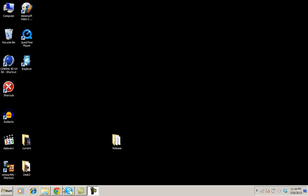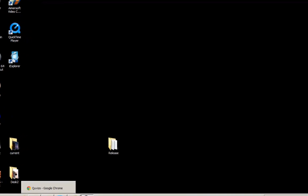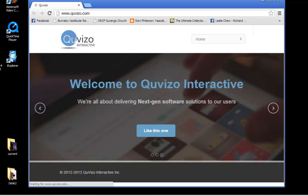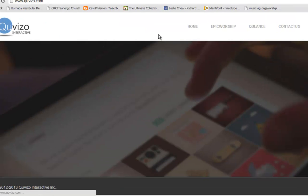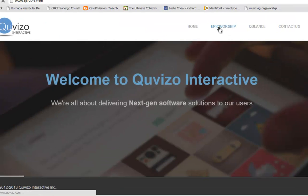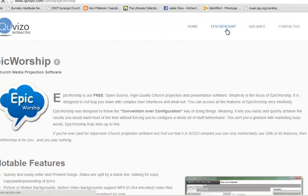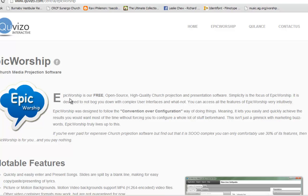Hi, welcome once again to another video tutorial. This round I will be introducing to you how to use the software called Epic Worship.